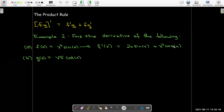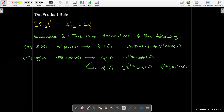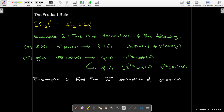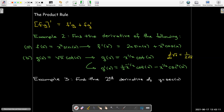For g(x) = √x·cot(x), think of √x as x^(1/2). Taking the derivative gives (1/2)x^(−1/2)·cot(x) minus x^(1/2)·csc²(x). The minus sign comes from the fact that cotangent is a co-function, so its derivative is negative. Also worth knowing: the derivative of √x is 1/(2√x) — a common result worth memorizing, so you can differentiate without converting to a power.